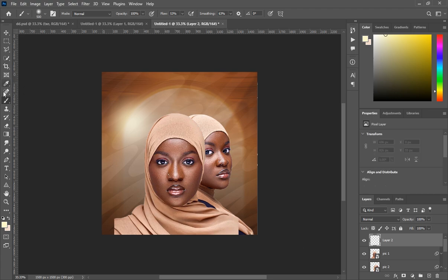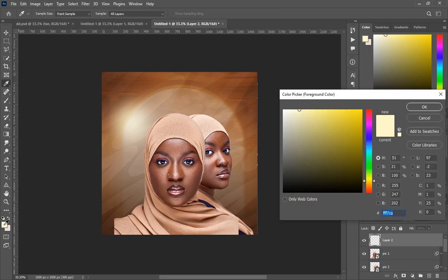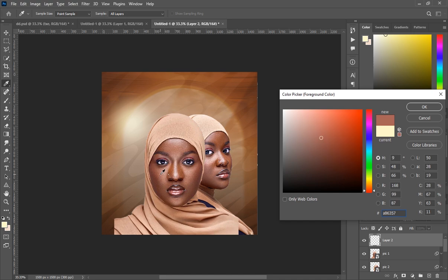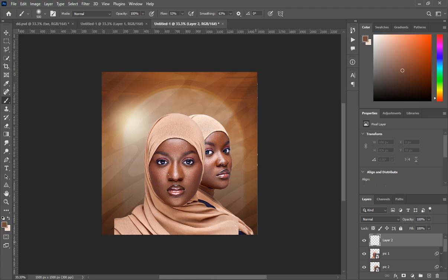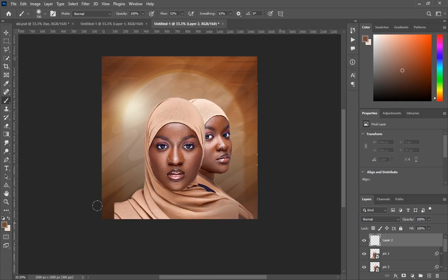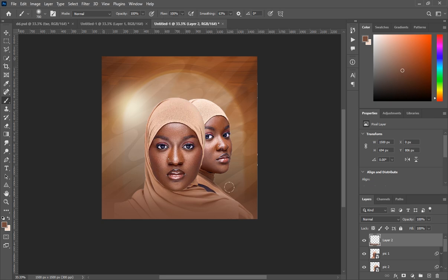Create a new layer, select the Brush tool, and pick a color from the subject's face that matches the background. Increase the brush size, make sure your flow is at 100, and brush over the edges so all the sharp edges disappear.